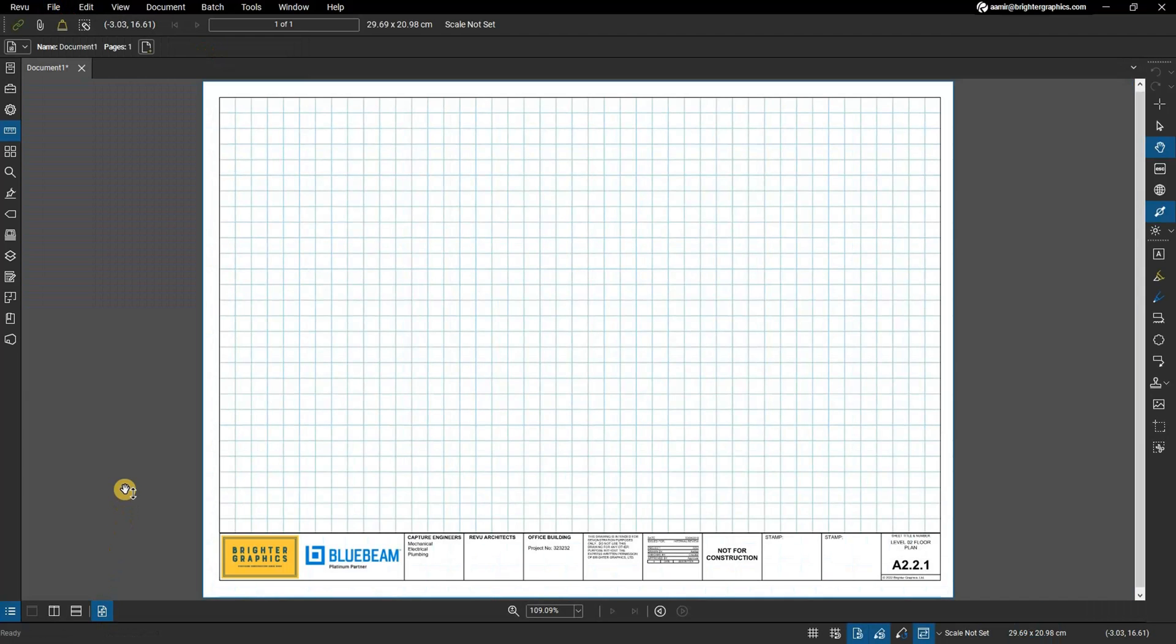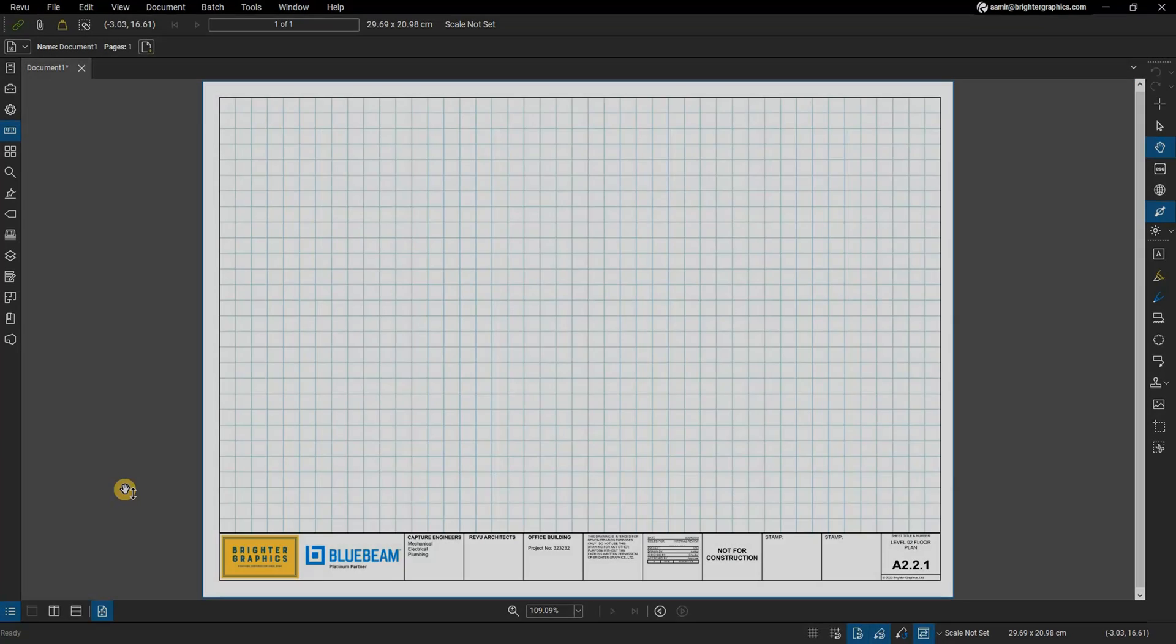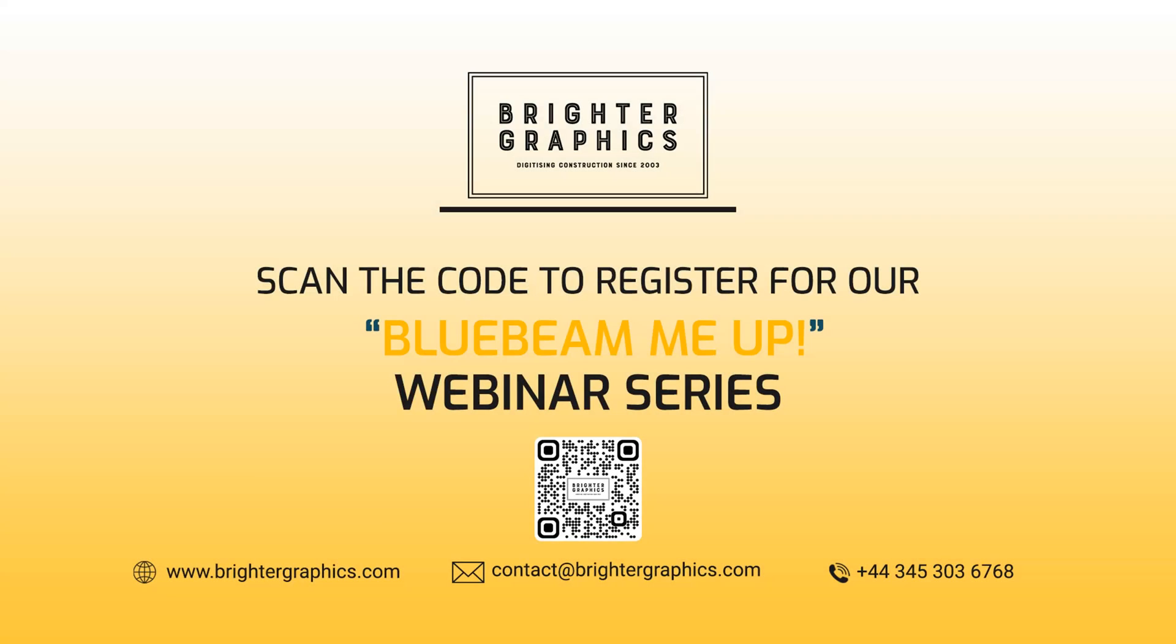Thank you for watching. We hope you found the video useful. You can visit our website www.brightergraphics.com for more videos in the how-to series and all things Bluebeam Revu. We at Brighter Graphics welcome your feedback to help us to improve.